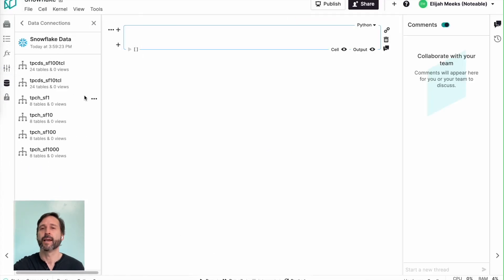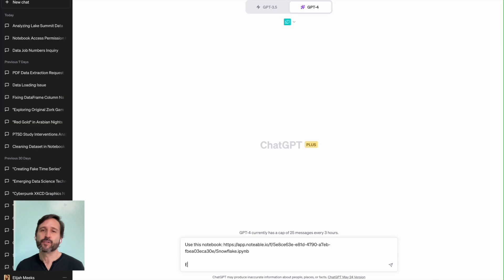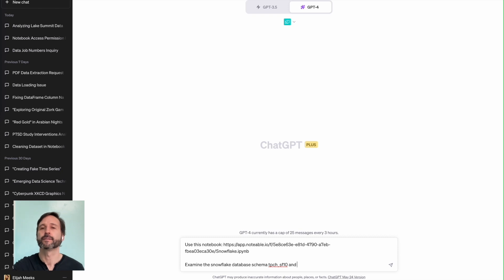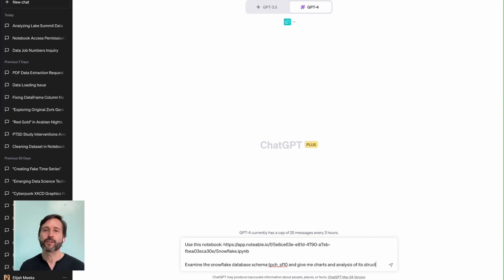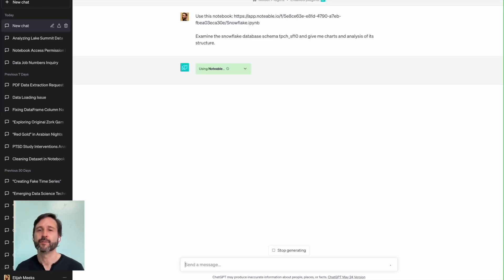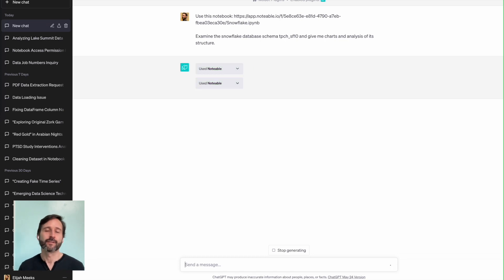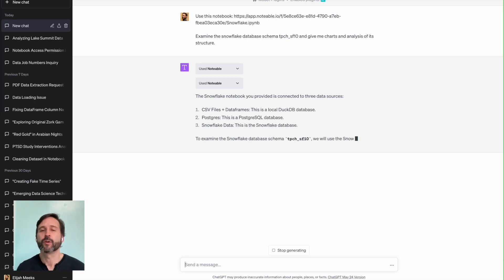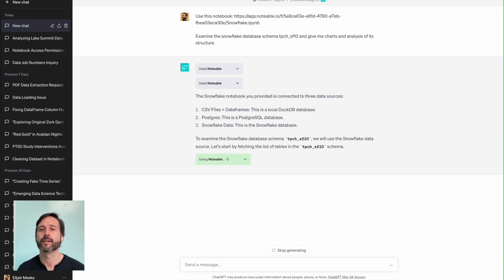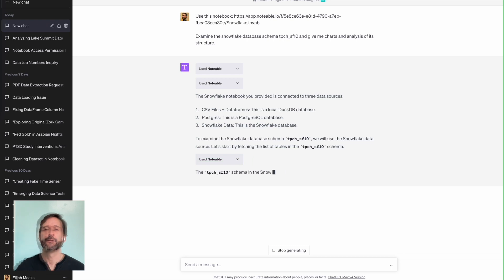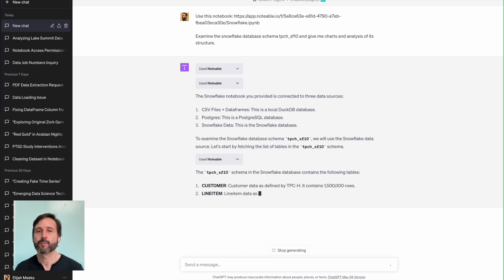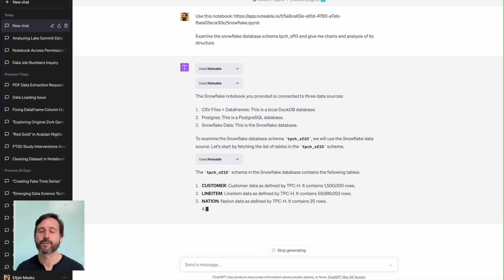I just tell it, use this notebook and examine the Snowflake database schema, TPCH underscore SF10. Give me charts and analysis. This time it comes back and it lets me know that you're connected to several data sources. It's got that Postgres connection and that Snowflake data connection. And also we can use query into query CSVs and data frames if you want to using DuckDB SQL. It gets into the schema I've asked it for. It lets me know that it's got columns like customer and nation and orders and so on. And then it gets the structure of those.